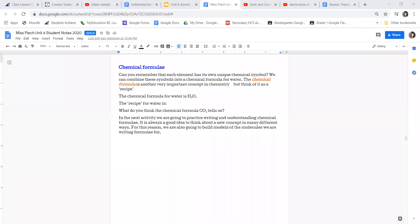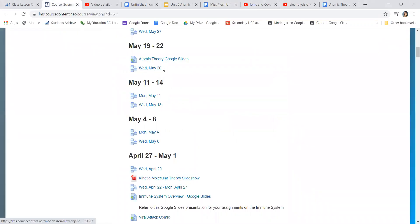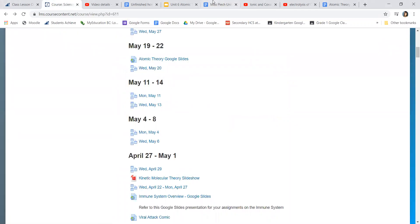Thank you for your grace when it comes to some of the lessons that are longer. So let's get started — you are going to be opening up your Unit 6 student notes. You should be doing a search in your Google Drive or Google Docs, and you're looking for the Google Doc that you would have opened on Wednesday, May 20th.